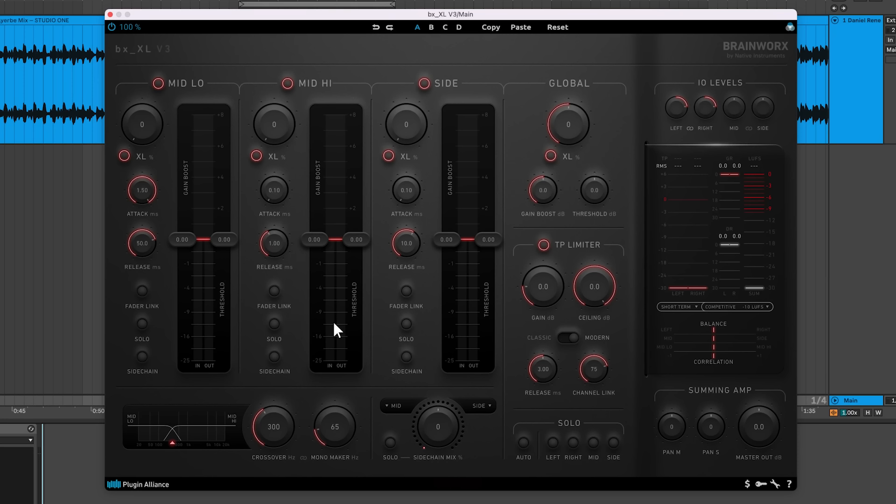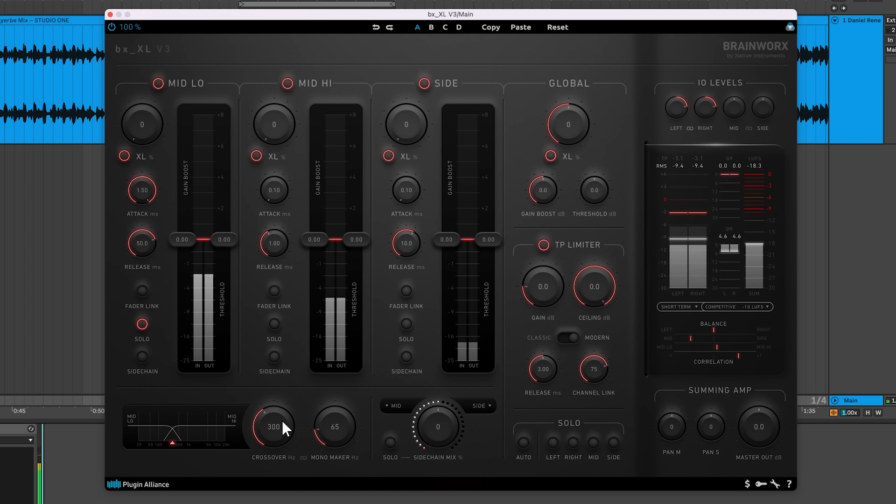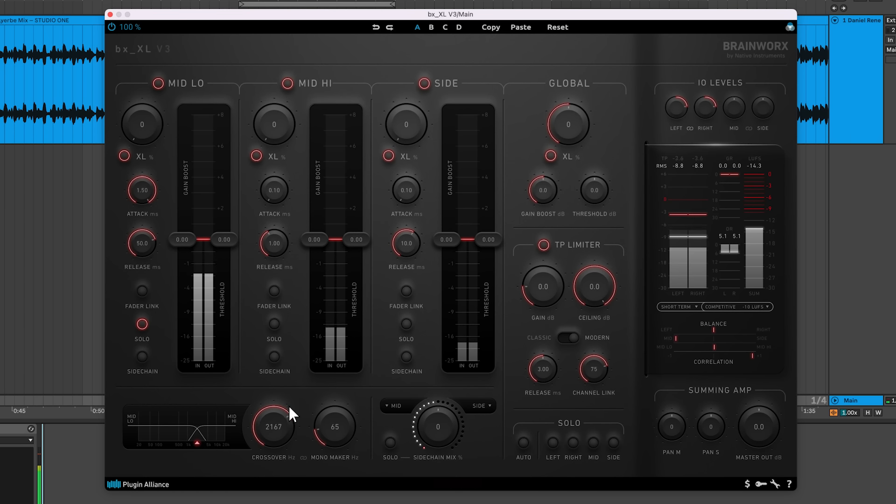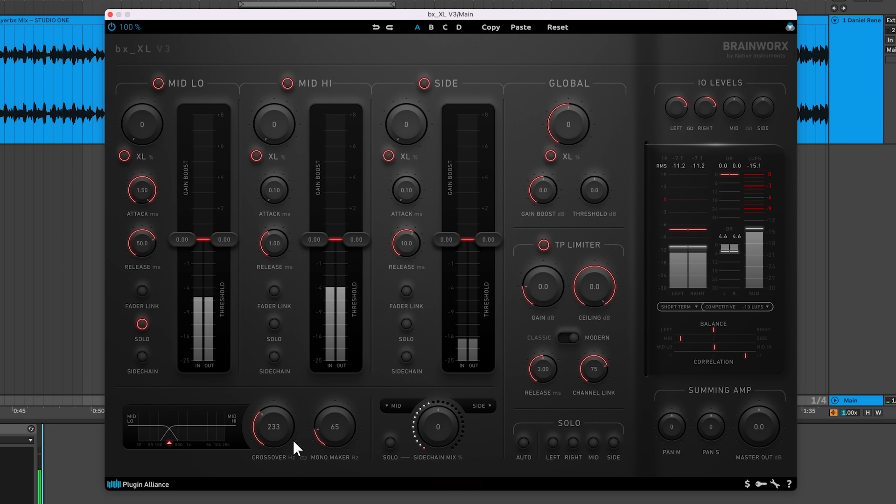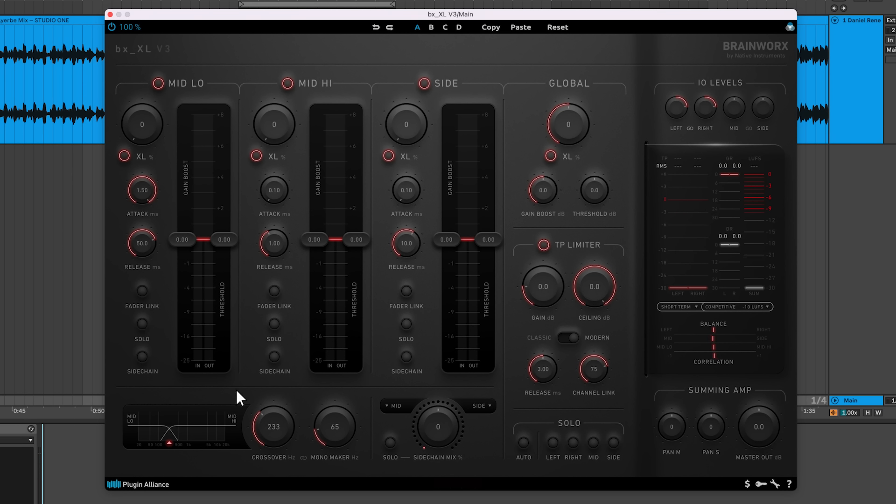To make setting the crossover easier, solo the mid-low channel while you isolate your kick. There's also an option to link the crossover and mono maker values.